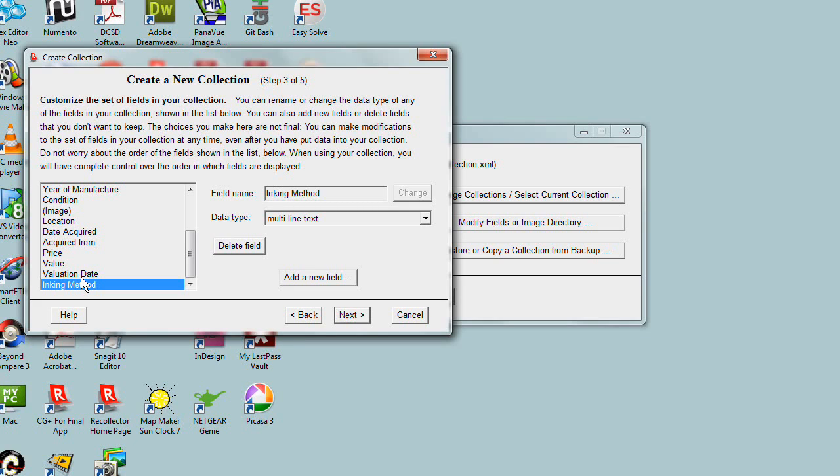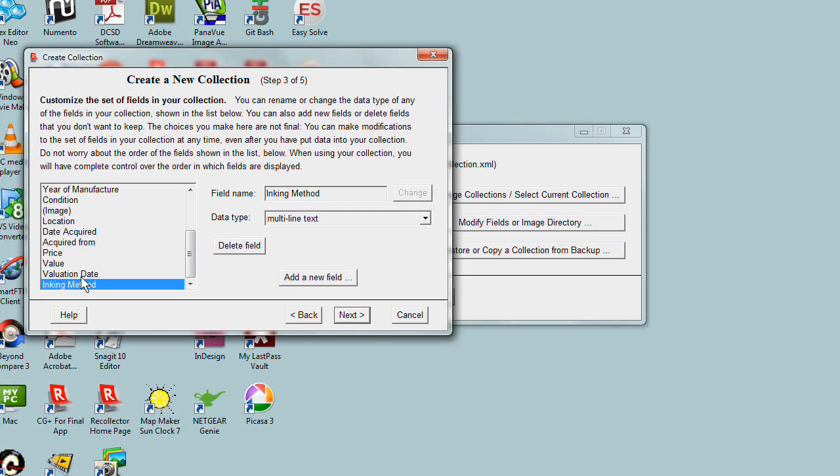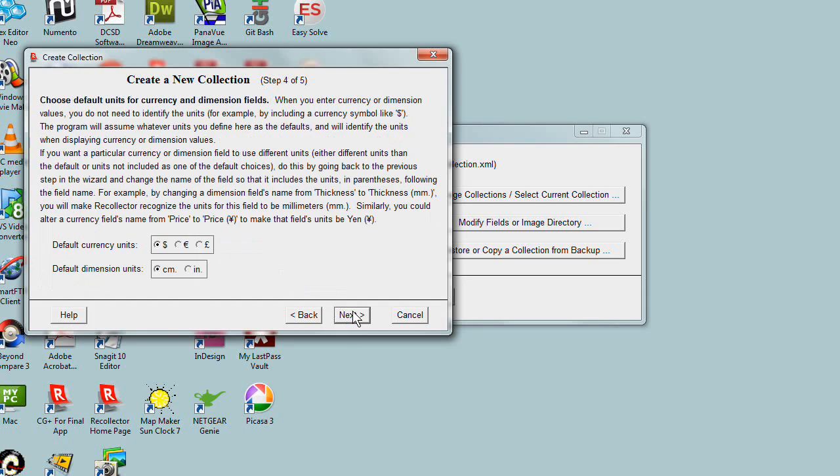One last thing before I move on is that the choices you made here do not lock you in. Even after you've started adding data to your collection, you can always go back and make modifications to the set of fields. If you realize there's a field you forgot to define, you can add it later, or you can get rid of a field you're not using. Let's click Next to move on.